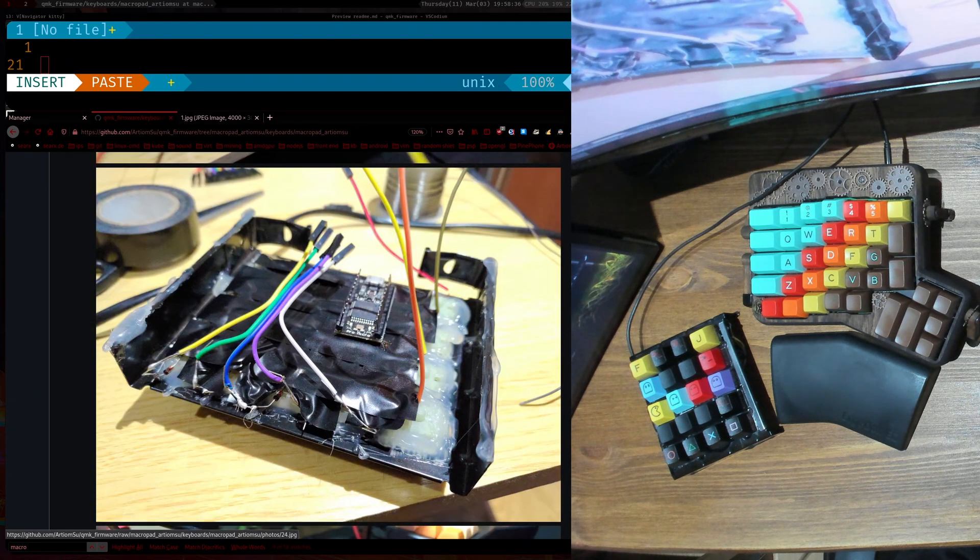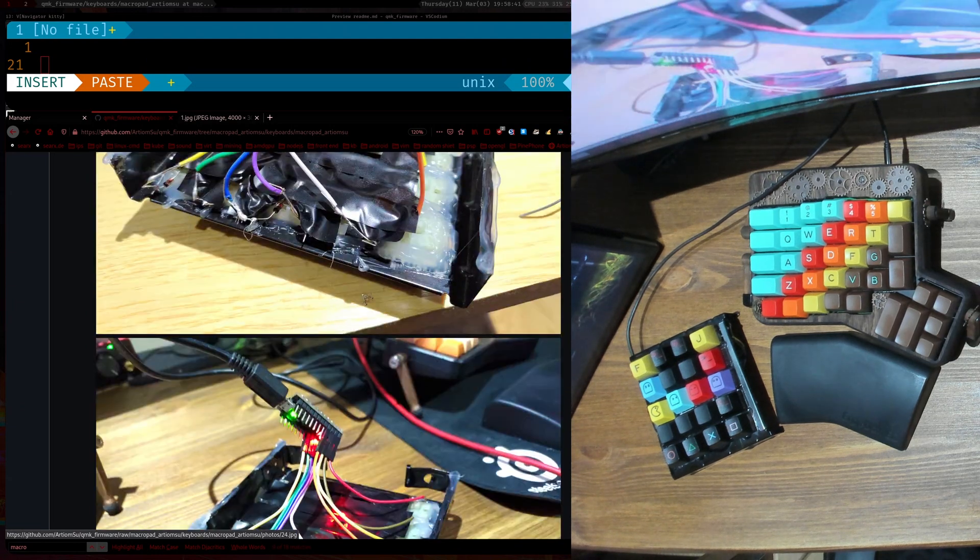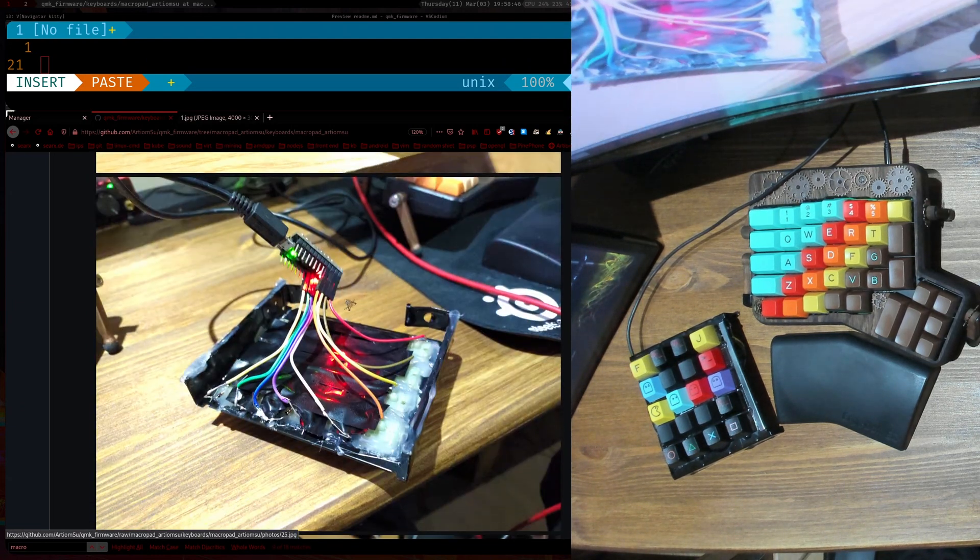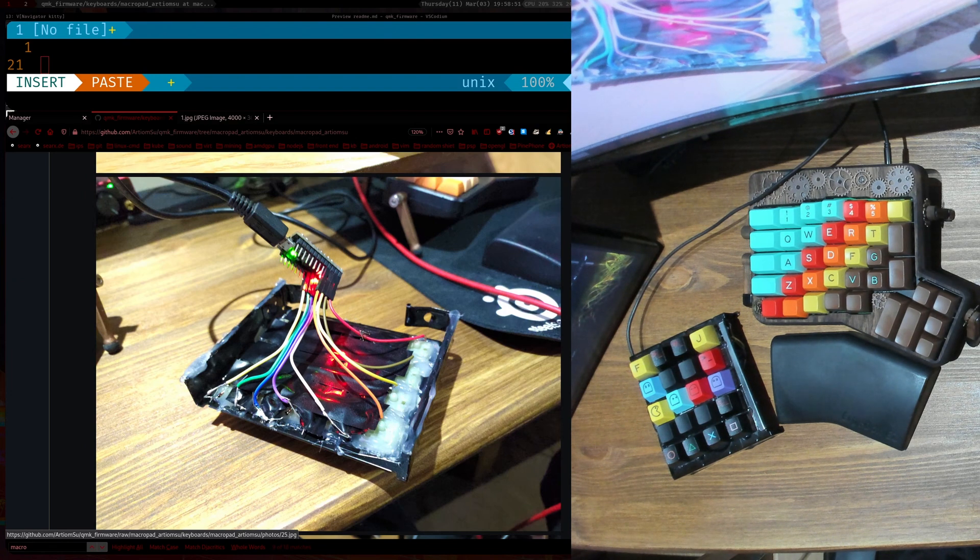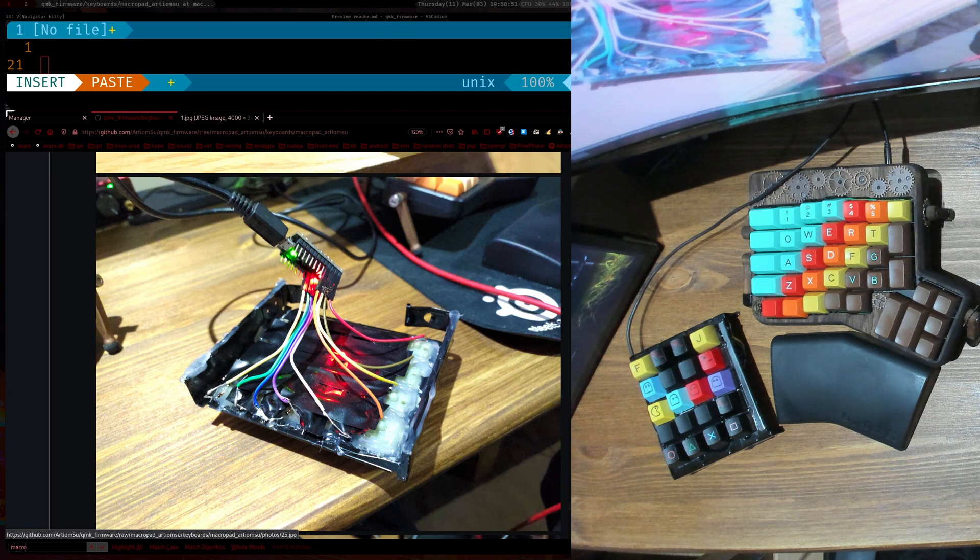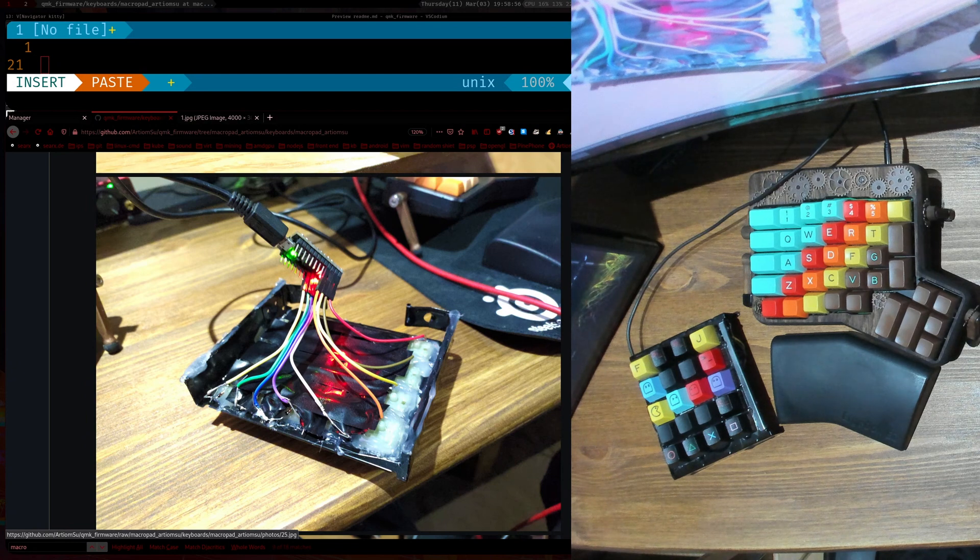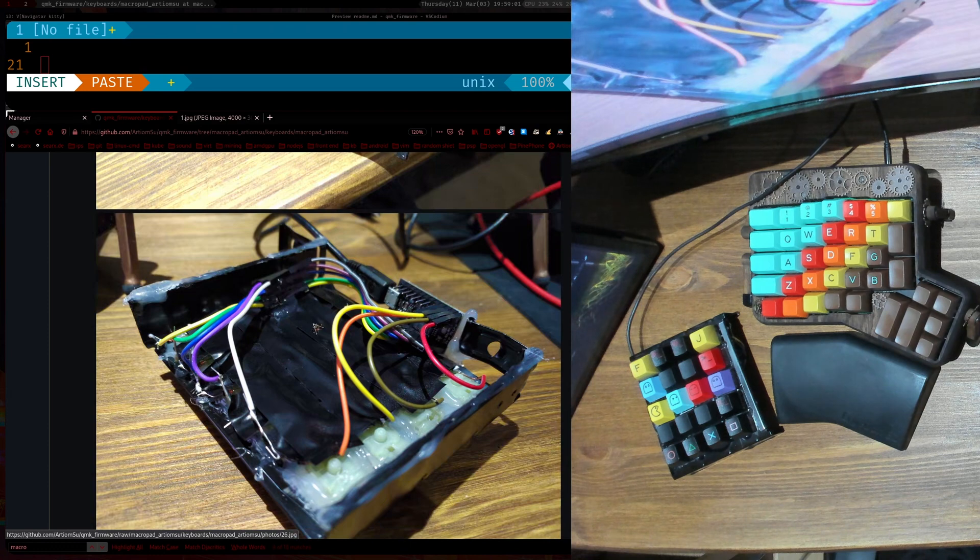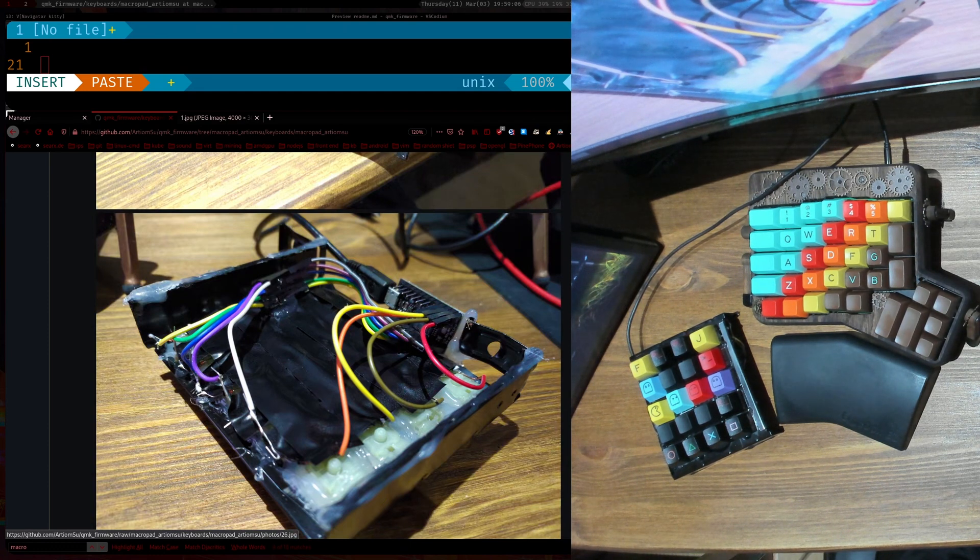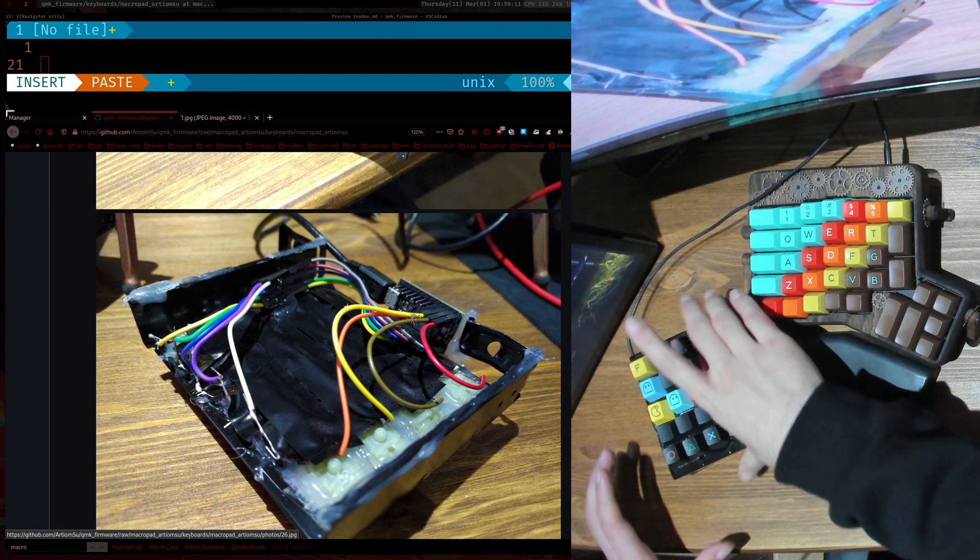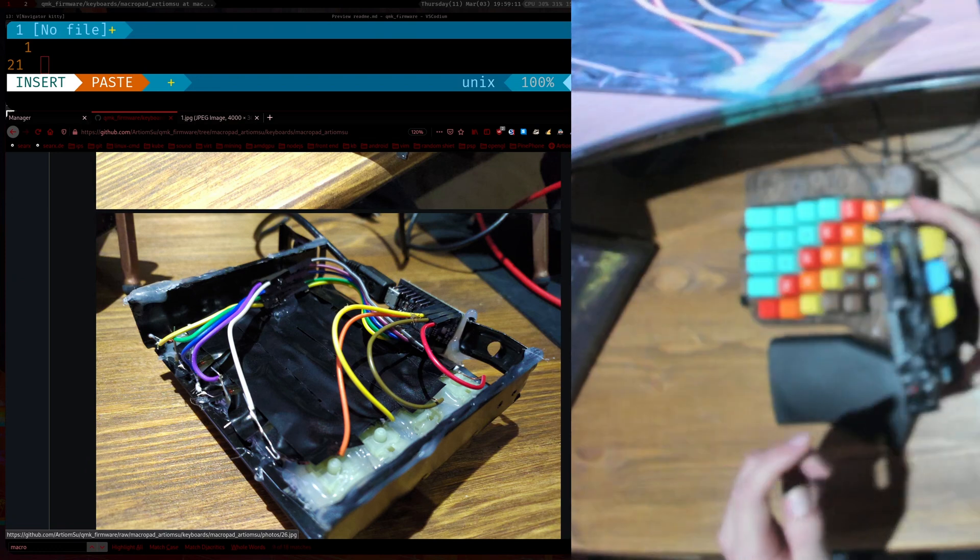And then I was thinking where to position the Pro Micro and for the time being I just left it kind of hanging. So here you can see all the columns they go into the four pins on the micro and then the five rows they go into another five pins so it looks like this. And then I hot glued the Pro Micro in place here, so that's how it is here.